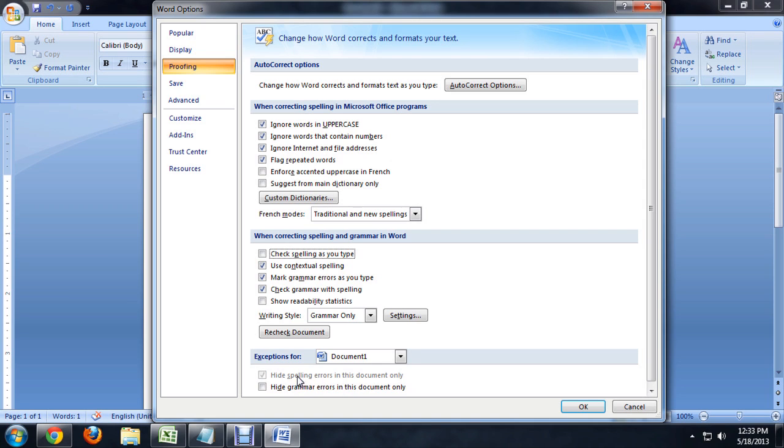But you'll also notice that this hide spelling errors on this document only is grayed out and it automatically checks itself. So it's kind of something that Word does for you.